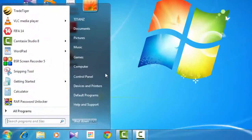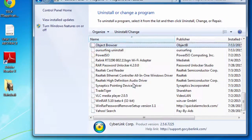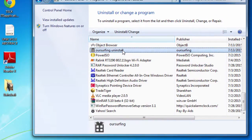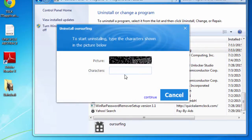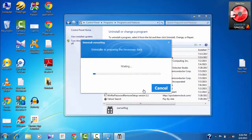Just try the manual method — go to Control Panel. There you can see Uninstall Programs. There you can see hoursurfing — click on Uninstall. You'll be given a captcha; type it correctly. Click Continue. It will take some time to complete the uninstallation process. After completing the uninstallation, it will show a message indicating that the uninstallation is complete.